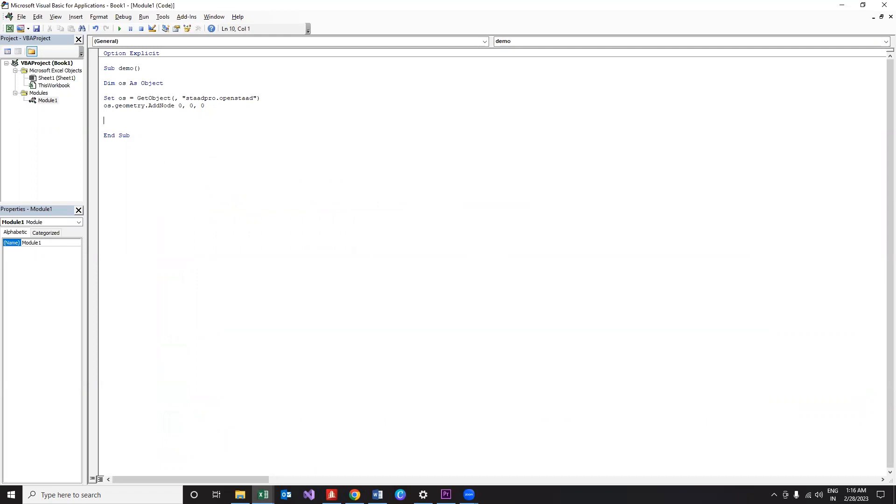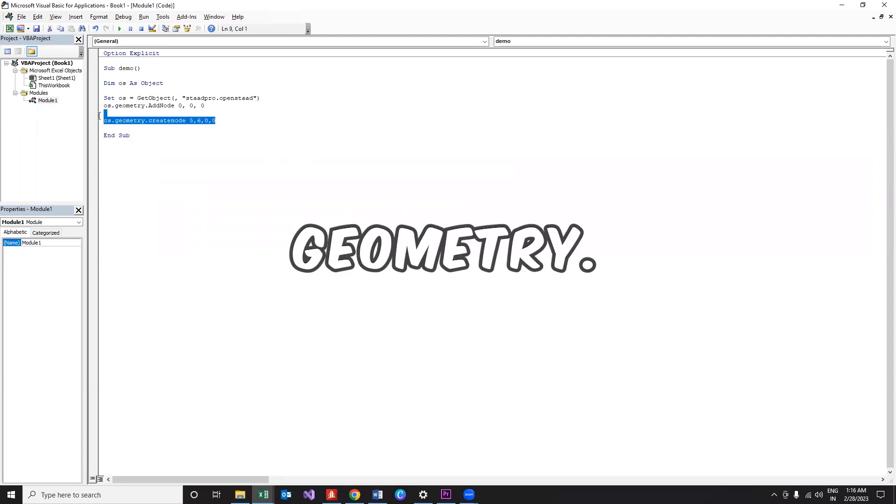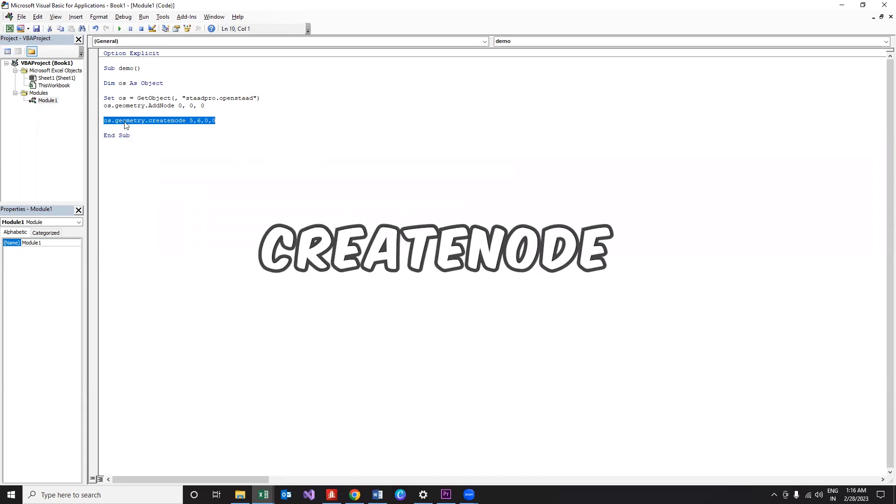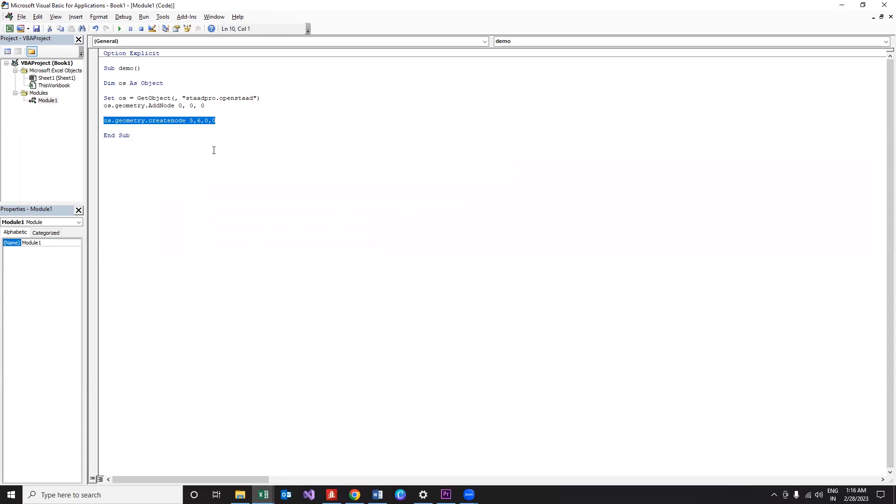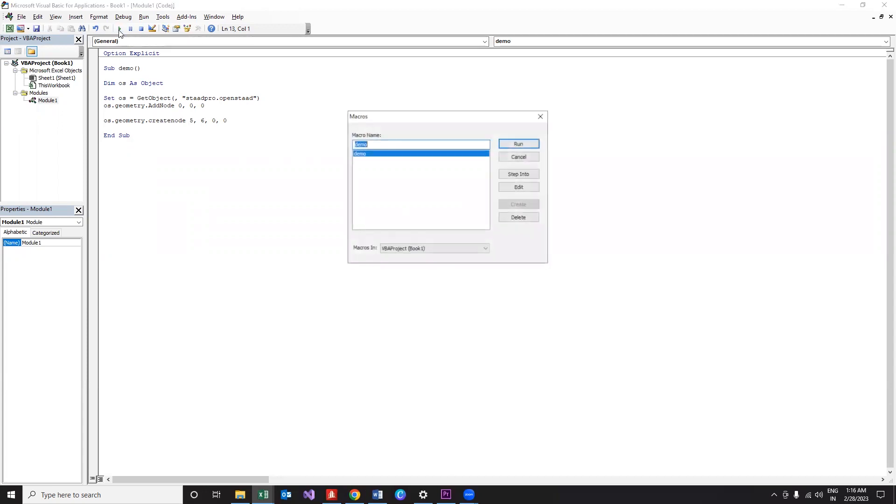Now let's see how it works with an example program. In addition to the already existing node, we are going to create a new node which is going to be numbered as, say, 5, and let the coordinates be 6,0,0. So the syntax goes like this: OS.geometry.create_node, 5, then comma 6,0,0. That's all we need to do. So let's run the program.